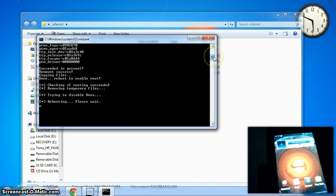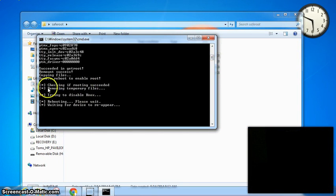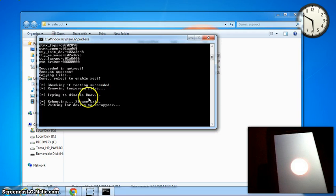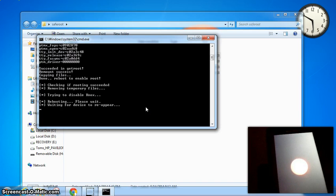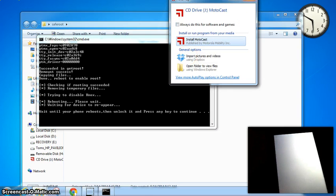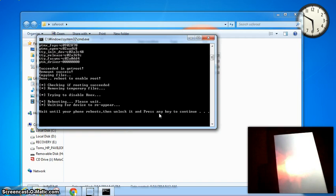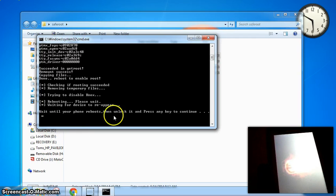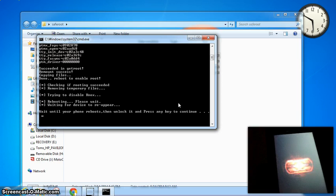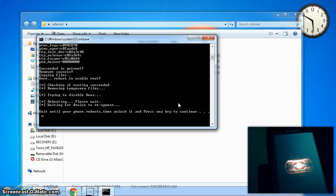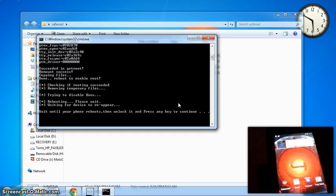And it's going to reboot the phone to finish installing the files it pushed. And everything's going to connect. Wait until your phone reboots, then unlock it, and then press any key. So it's important to wait for the phone to fully boot, or else the rooting program, SafeRoot, may try to push files before the phone's ready, and it won't do it correctly.